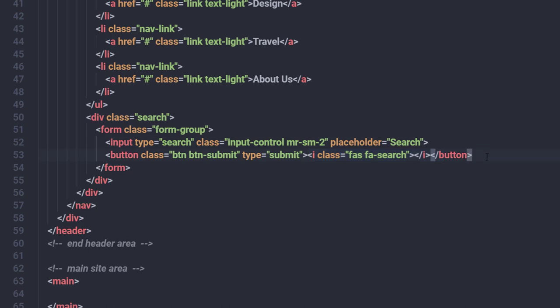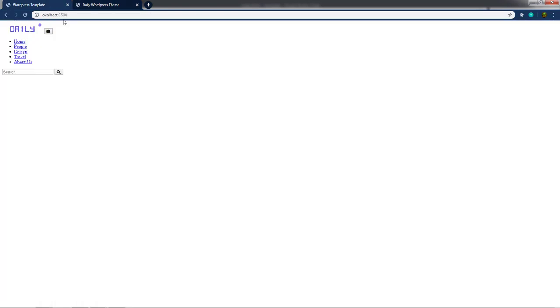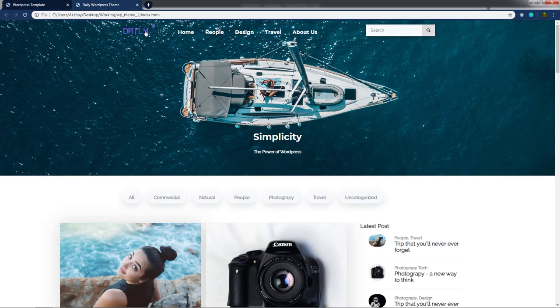After saving all the changes and opening the browser, you can see the website now has the logo, the hamburger menu, different navigation items, the search field, and the search button. Now let's add some styling to make it more attractive.